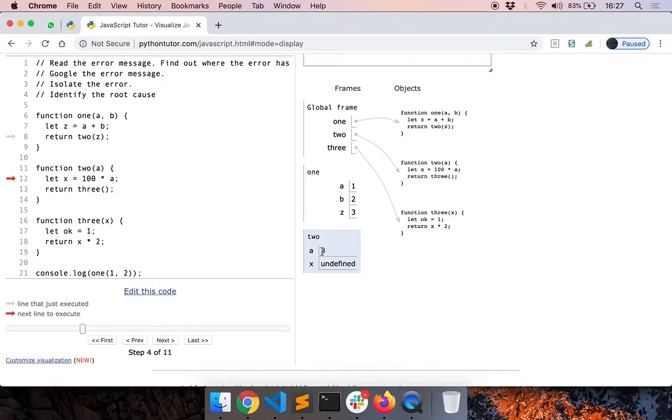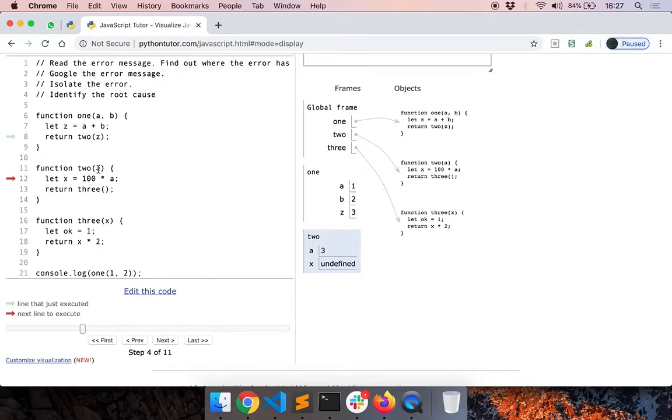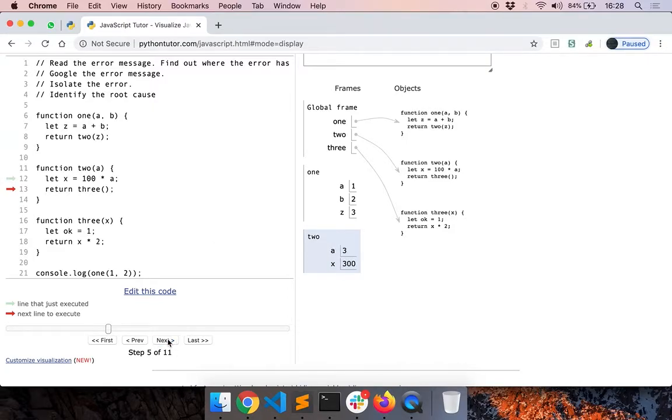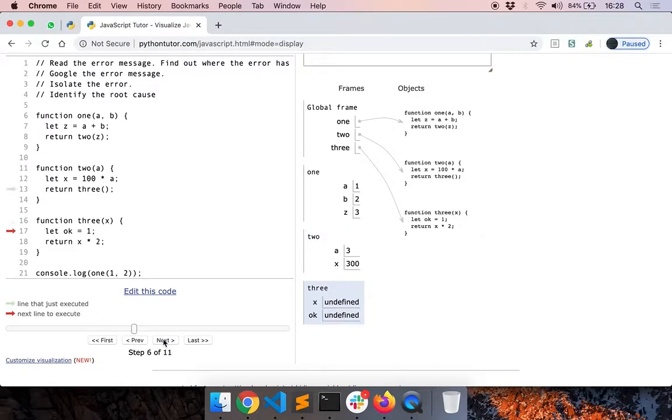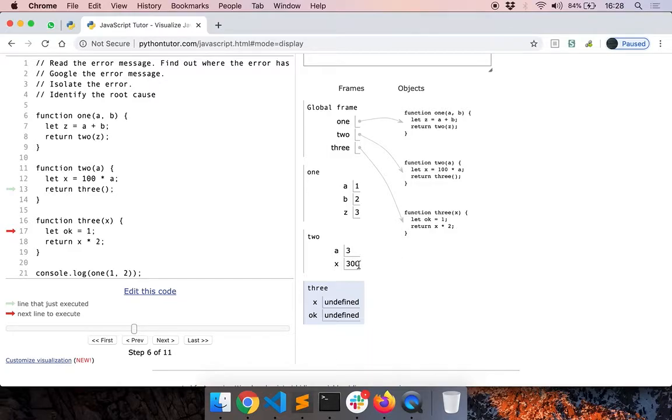a is 3. This variable a is referred by another name z over here. So what was z here is now called as a in this new function. Now the value of x is 300. Let me step through. So now you can see that we called 3 without passing this x. So x is now undefined in 3. In 2 it was defined. It was 300 but in 3 it is still undefined.